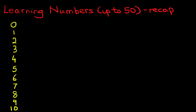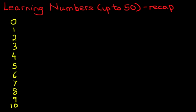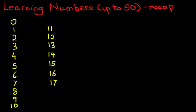Just going to scroll down a little bit and we're going to carry on. The next one is 11, 12, 13, 14, 15, 16, 17, 18, 19 and 20.